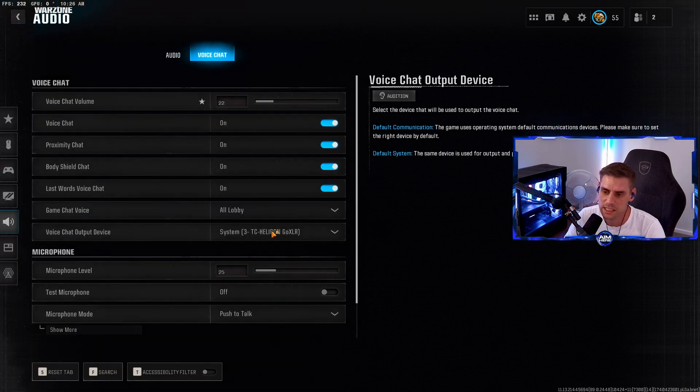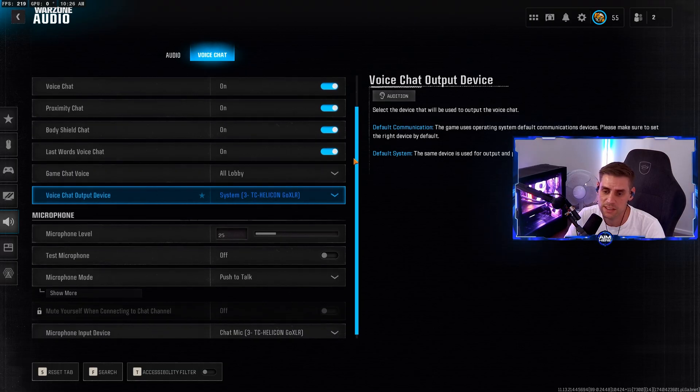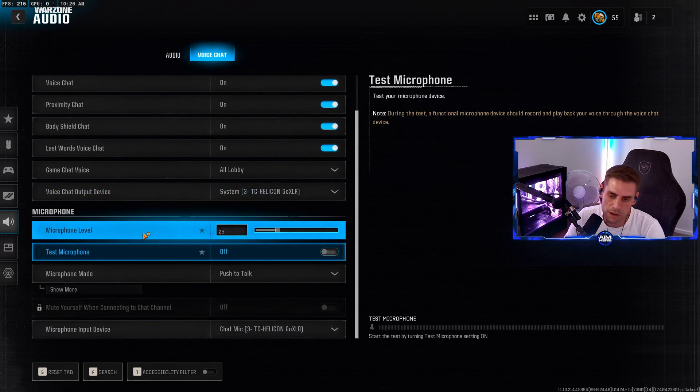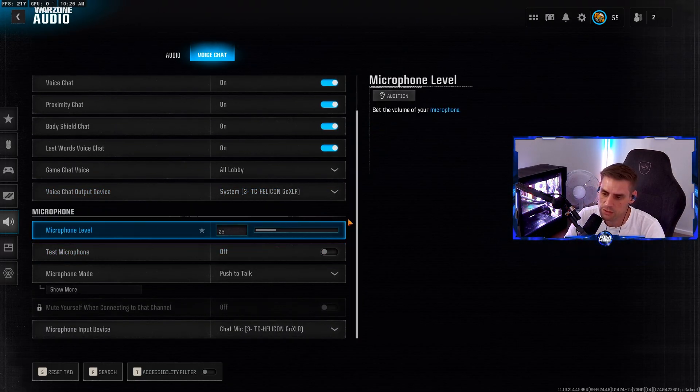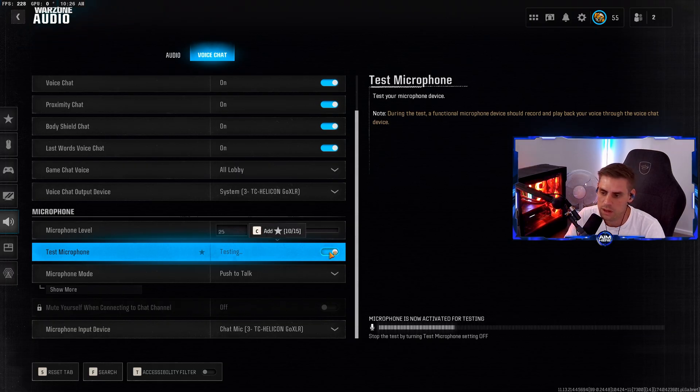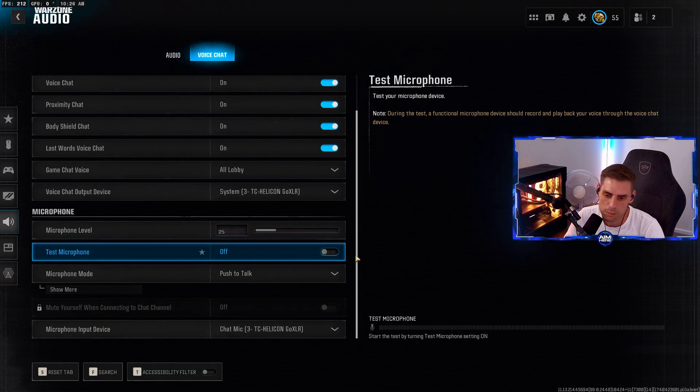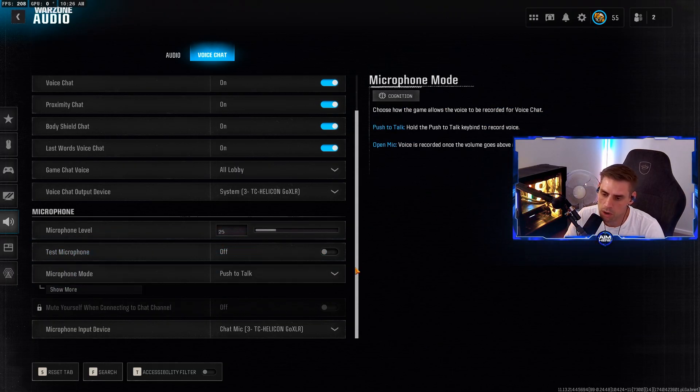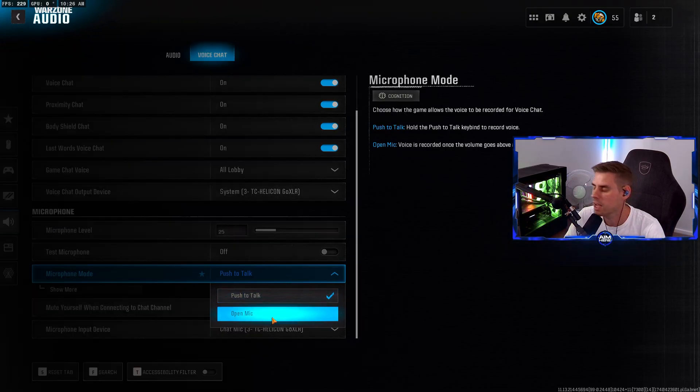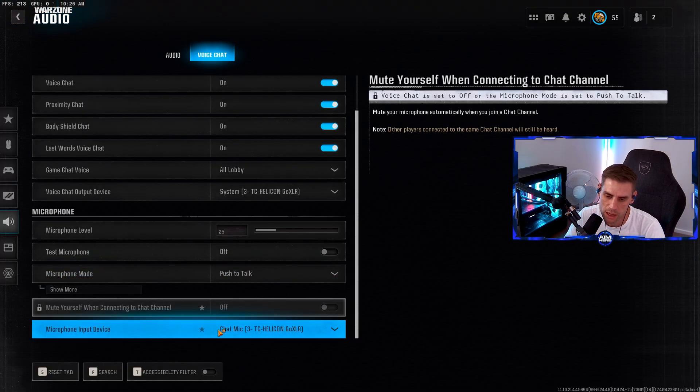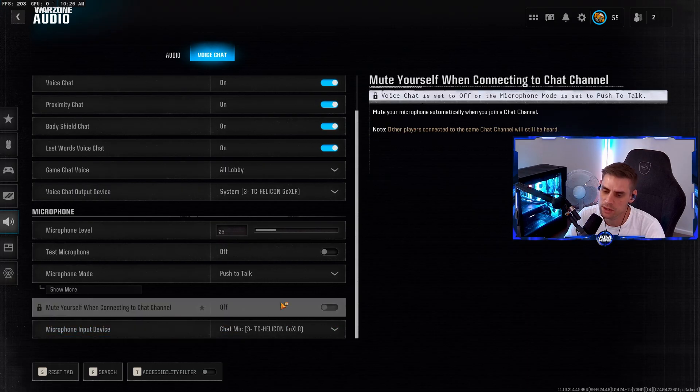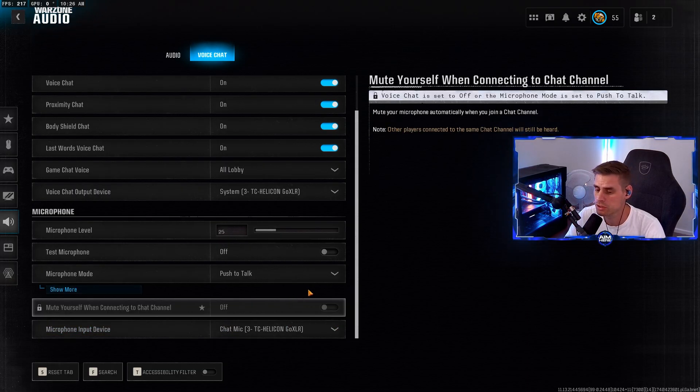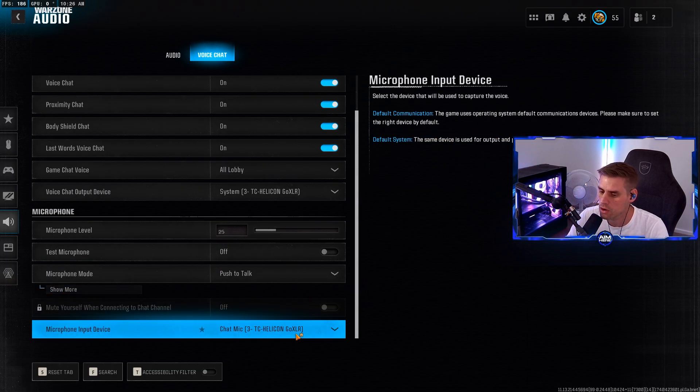Voice chat options - output device is going to be whatever your headset is. Microphone level - you can test that. Microphone mode - I have it on push to talk. If you want everyone to hear you, put it to open mic. Microphone input device is going to be your microphone, whether it's attached to your headset or standalone.